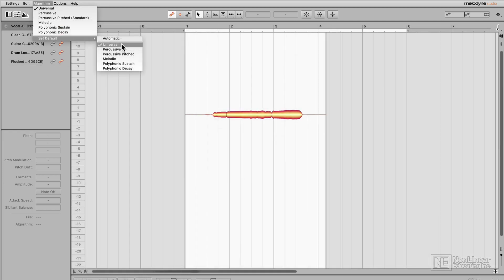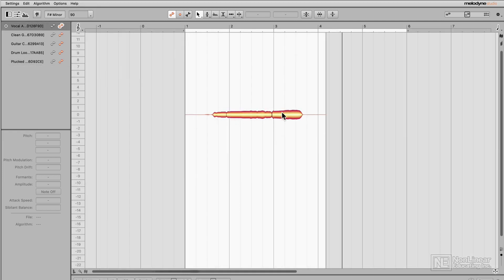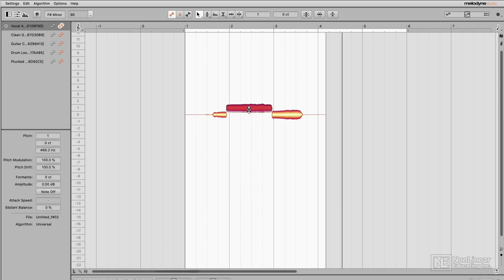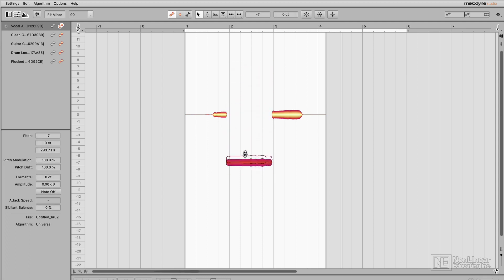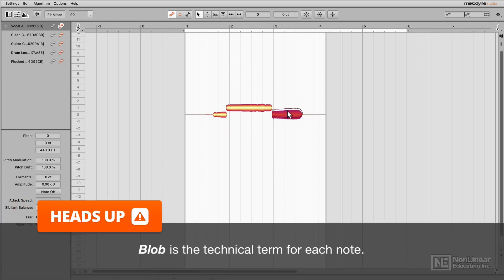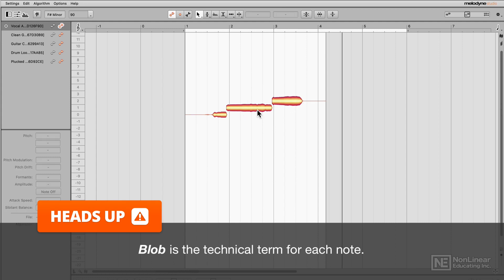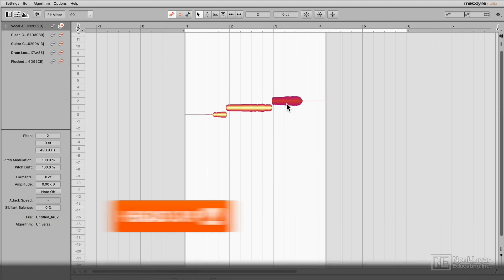Lastly, the universal algorithm will load everything up in a straight line, but you can still alter the pitch of each note by raising or lowering each blob. By the way, that's actually the technical term for each of these notes — they're called blobs.